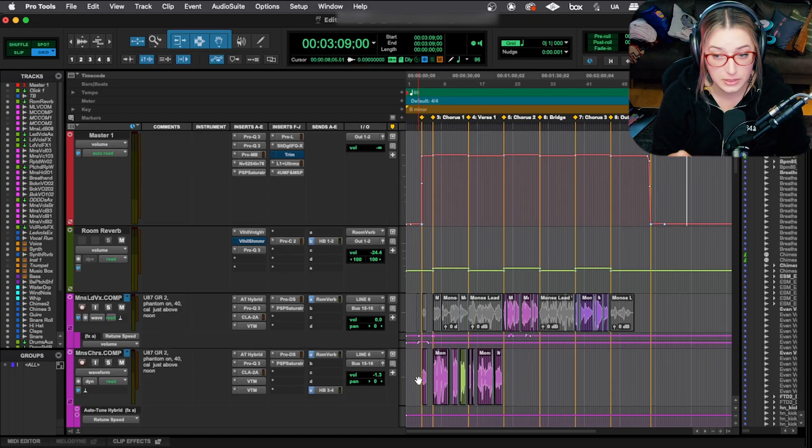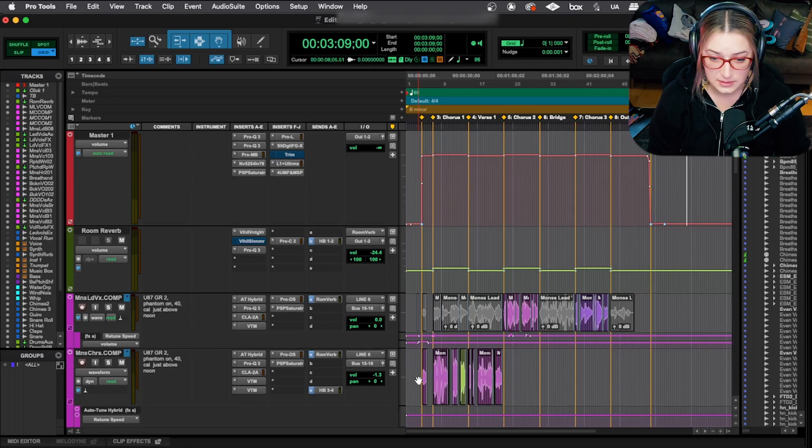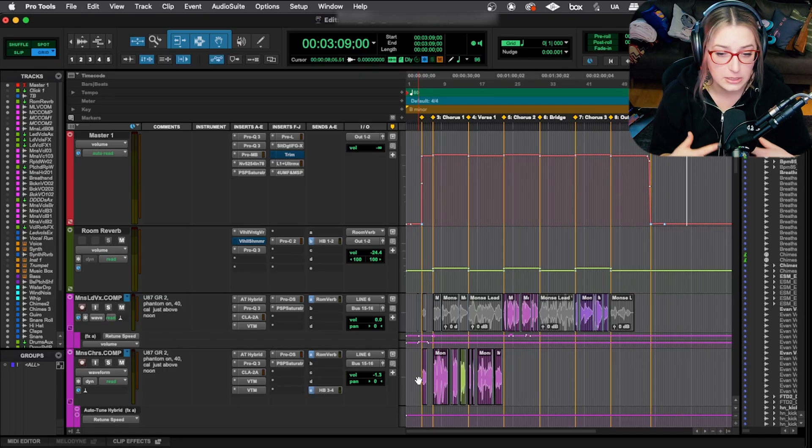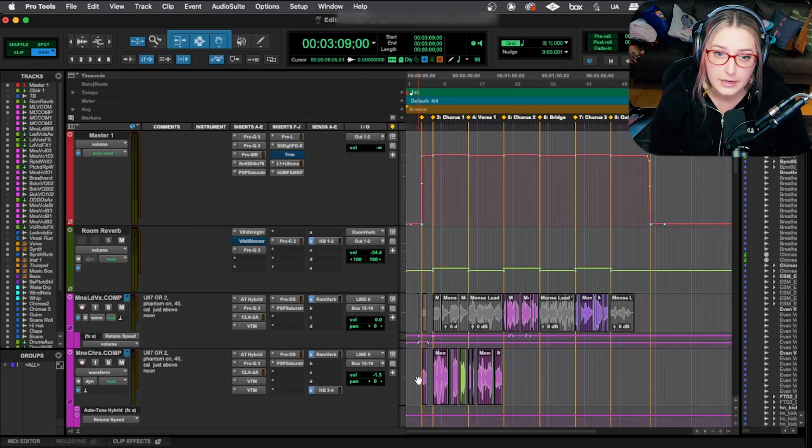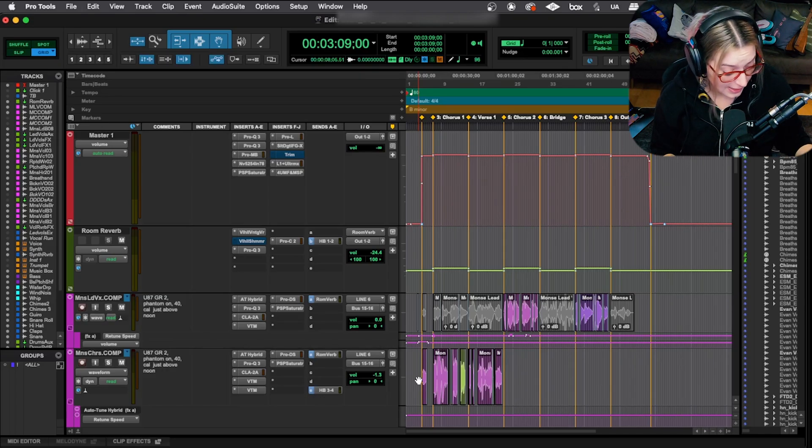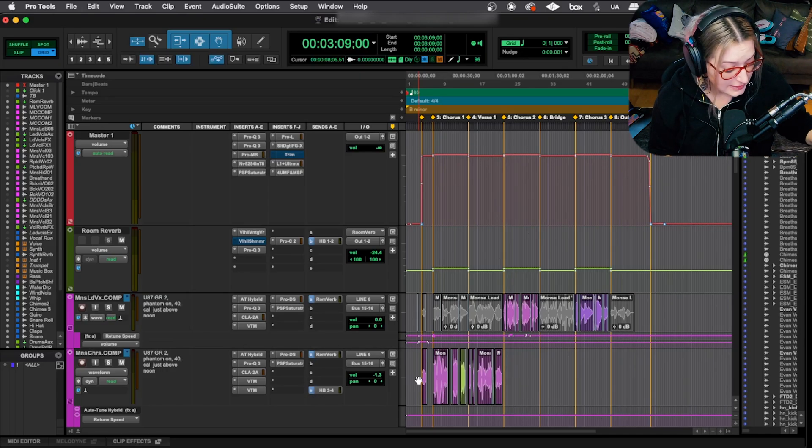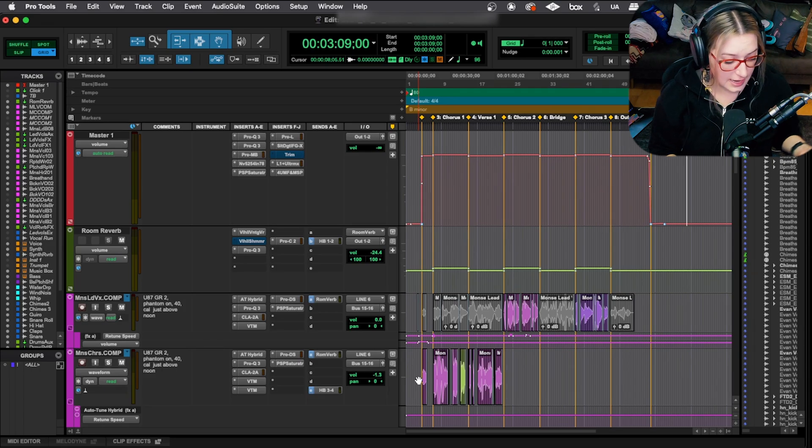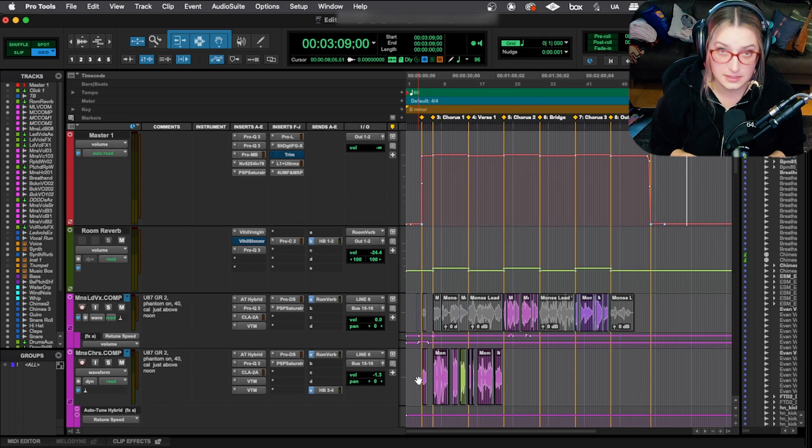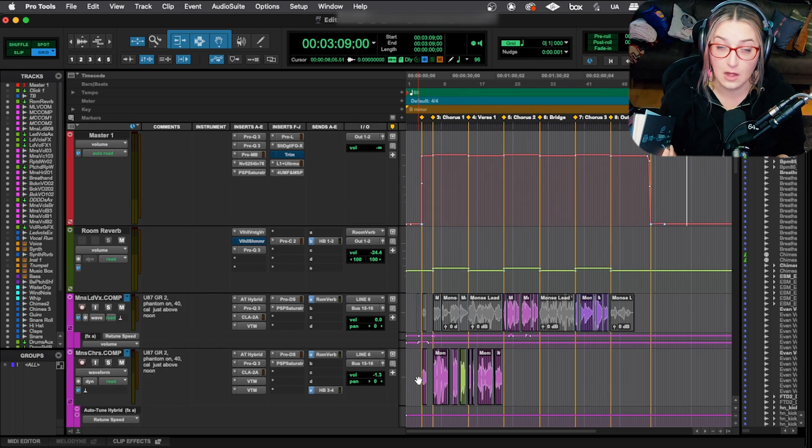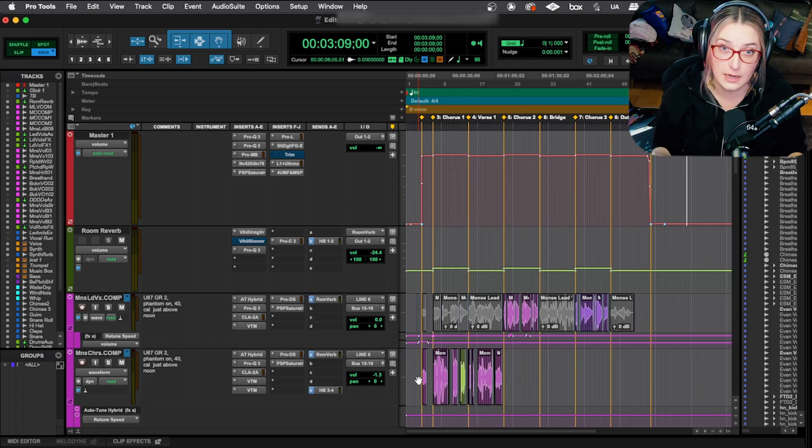So I'm going to be showing you how I would print the stems, but we're probably not going to actually listen to the audio here. But I did the other day print the stems for this song, so they're already done.